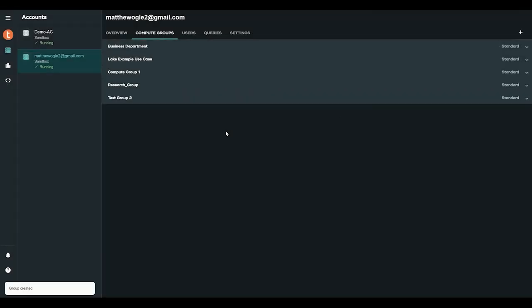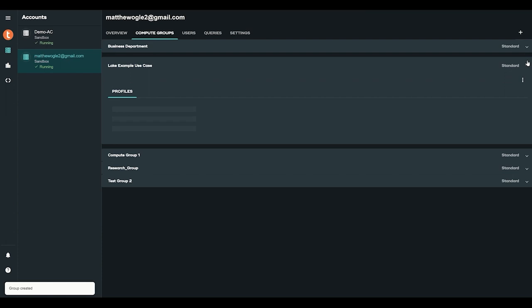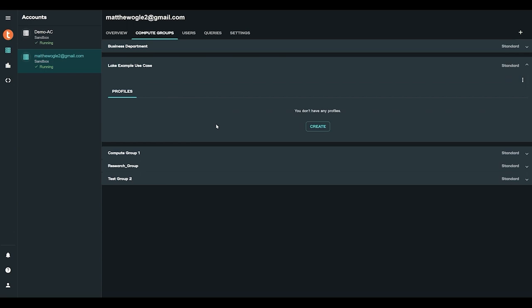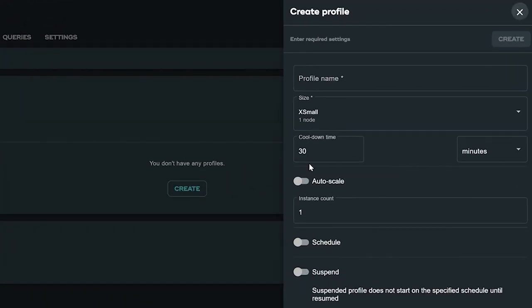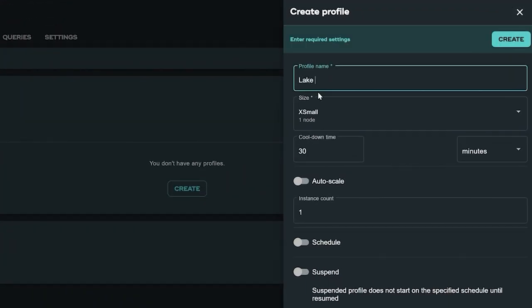Many profiles can be defined within a compute group with their own unique parameters. This structure is the bread and butter for supporting analytic workloads typical of ad hoc, exploratory, departmental, and production use cases as various unique profile configurations can be created for different use cases, then grouped accordingly.